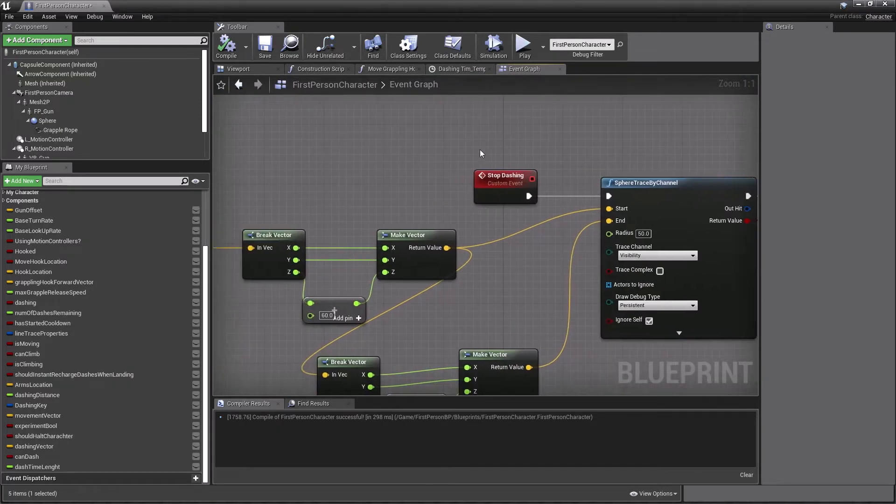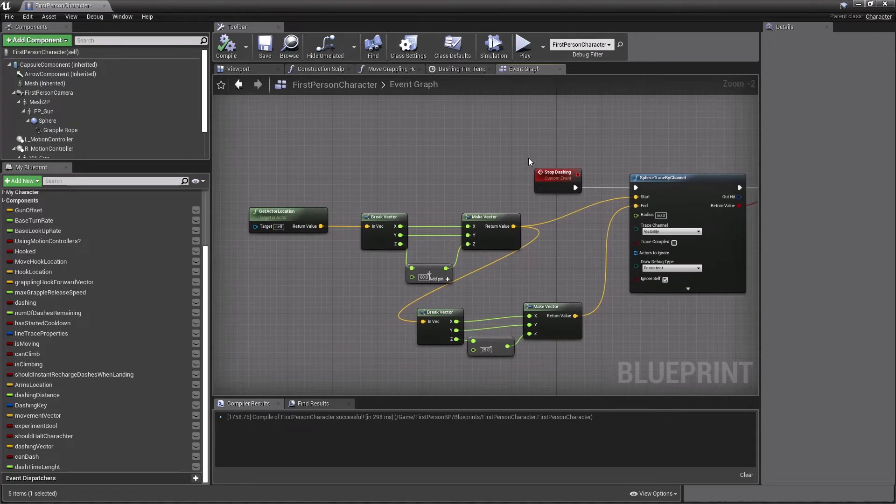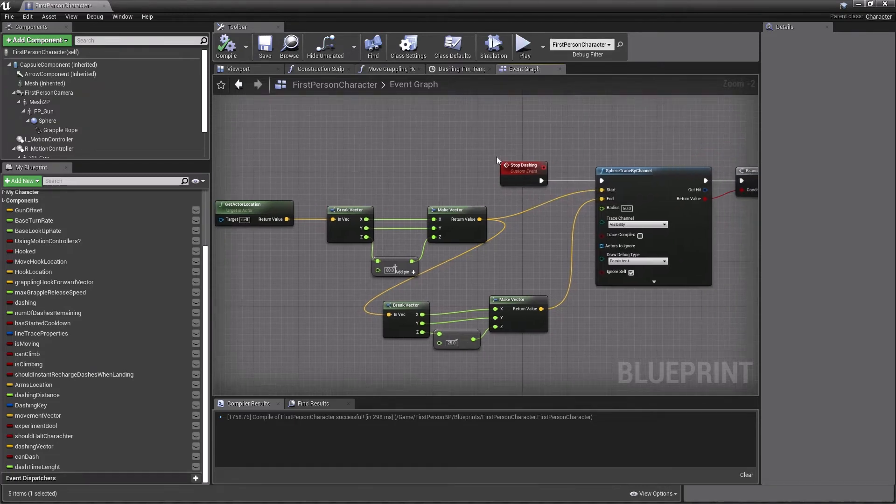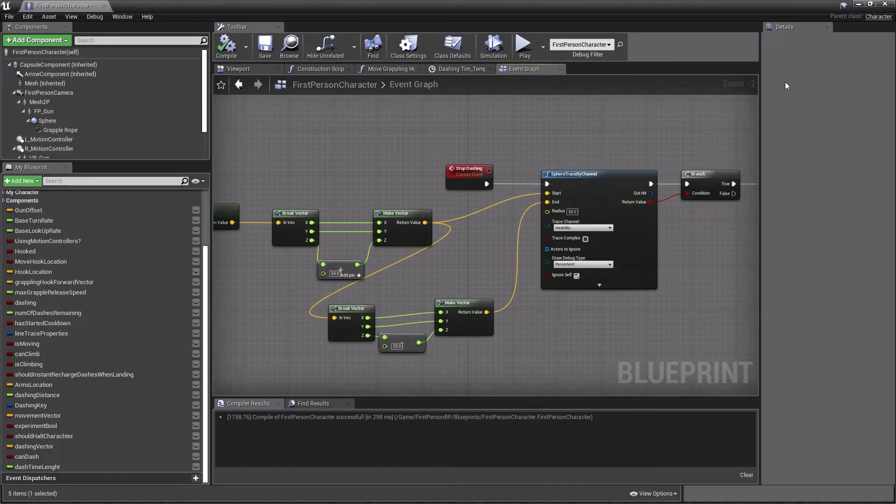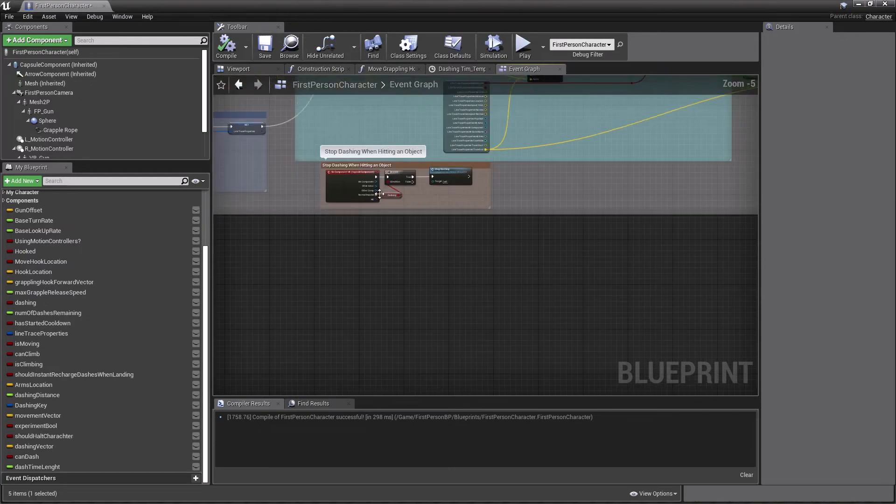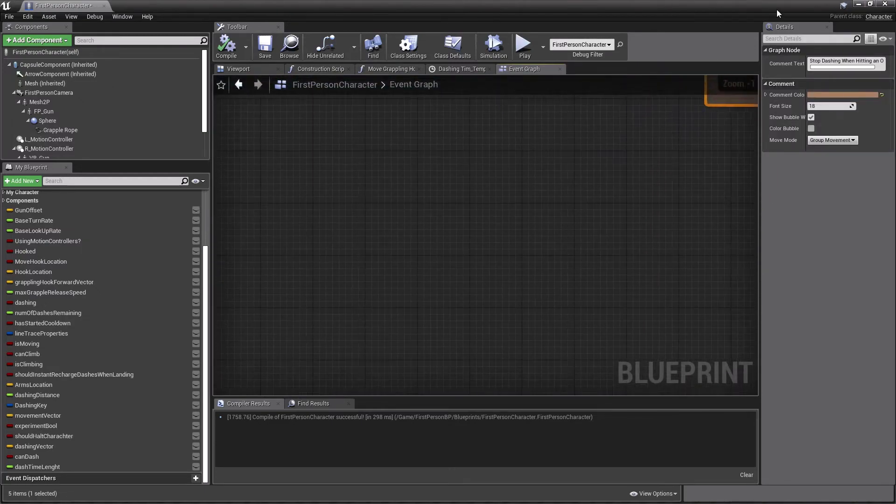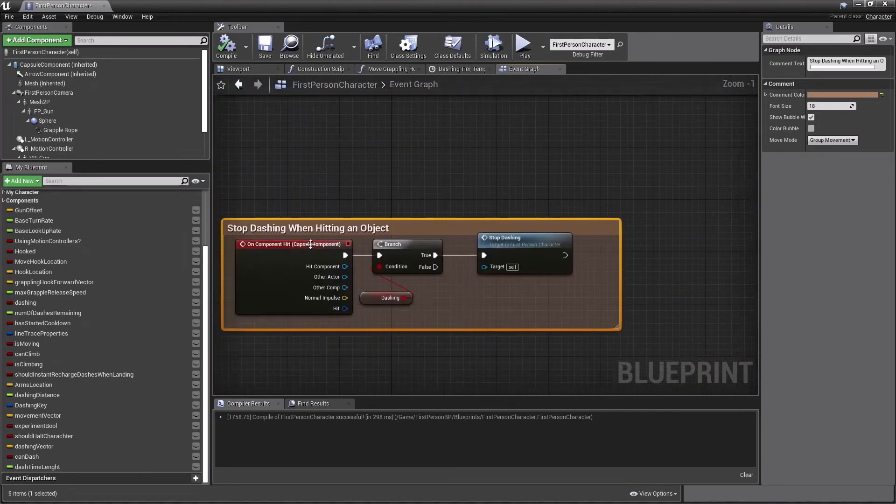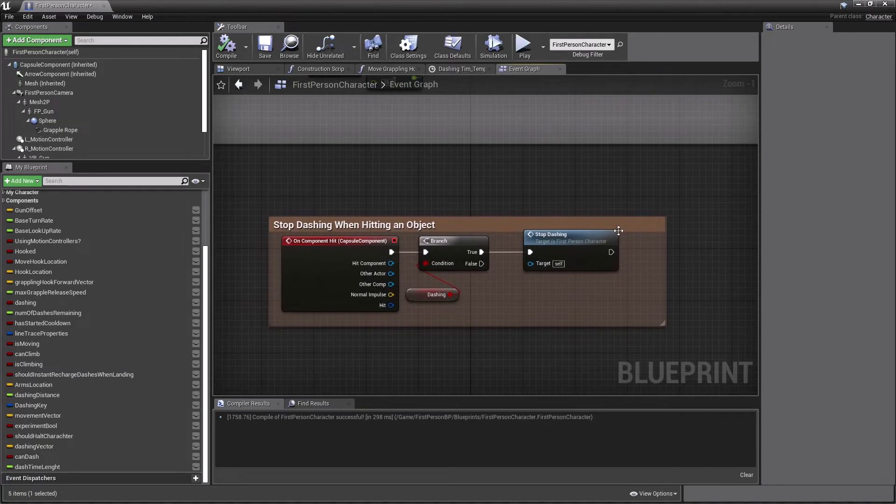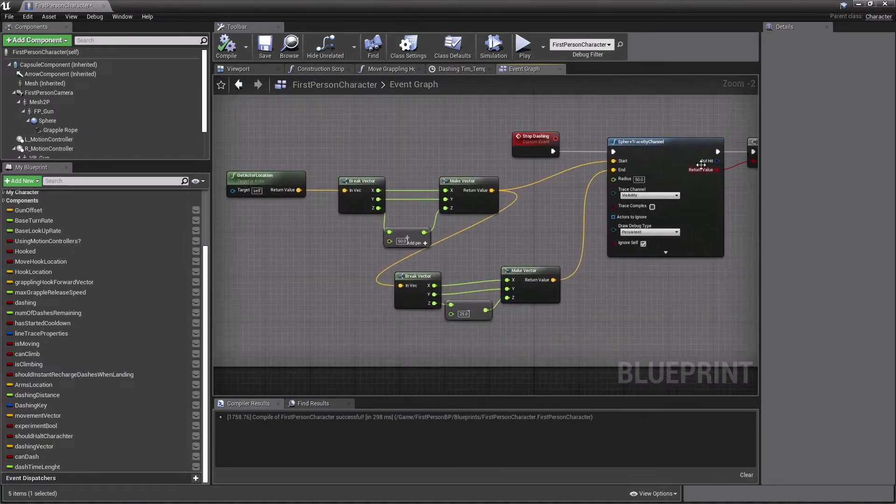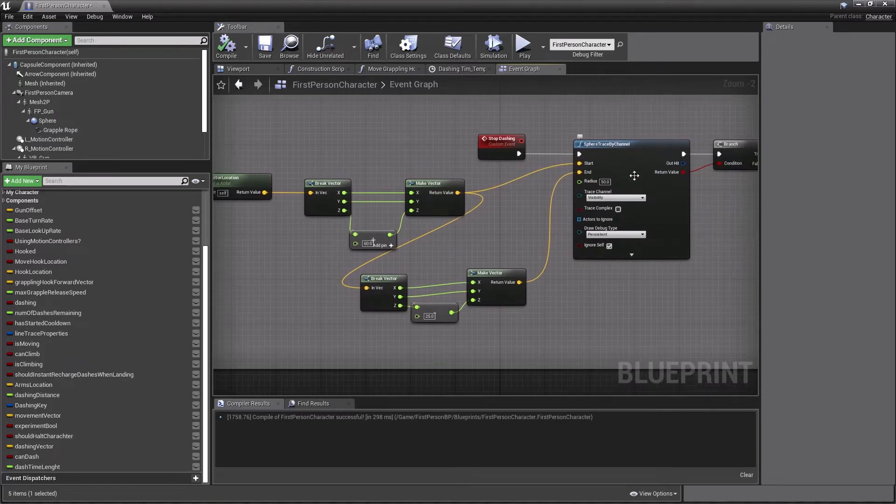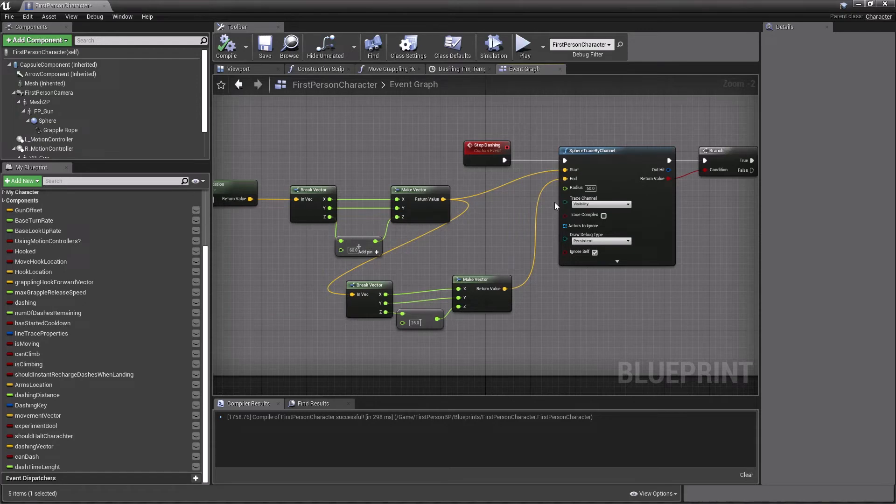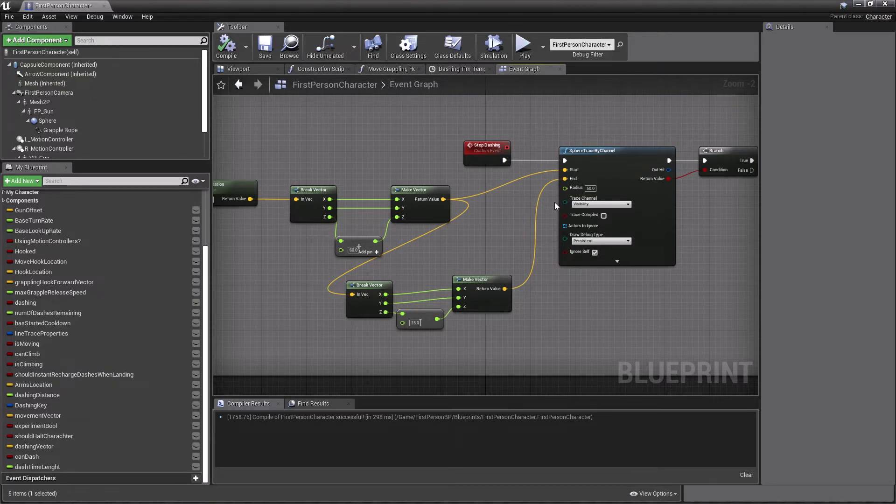But there are a few more things to go over. So I made this custom event called stop dashing. When we stop dashing, we don't directly call that stop dashing for when as soon as there dash ends. This is for when we hit an object. Stop dashing, we only call when we hit an object. So we have this on component hit, capsule component. We have it so that if we are currently dashing, then we just call stop dashing. Because if we don't have this, you'll see what I mean. So I'm just going to dash into the wall. You see? It took me a while to be able to just stop dashing immediately.